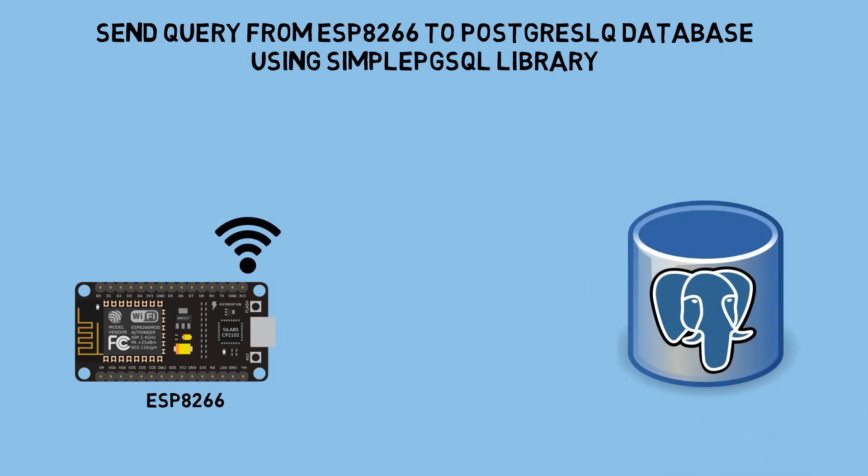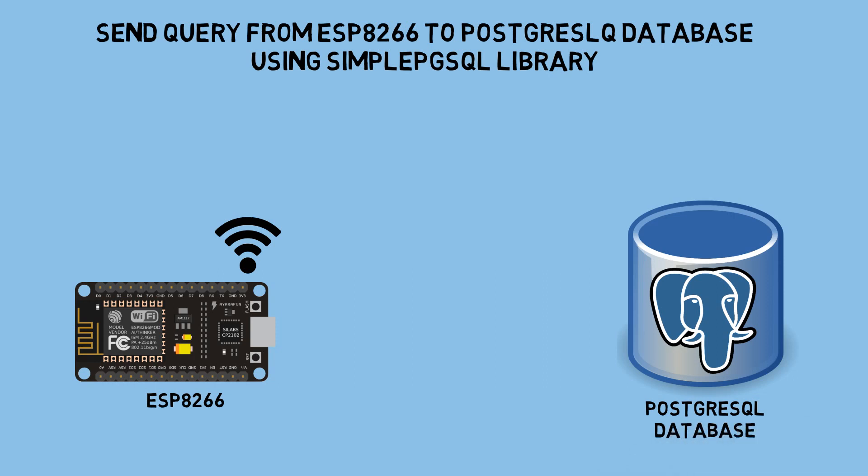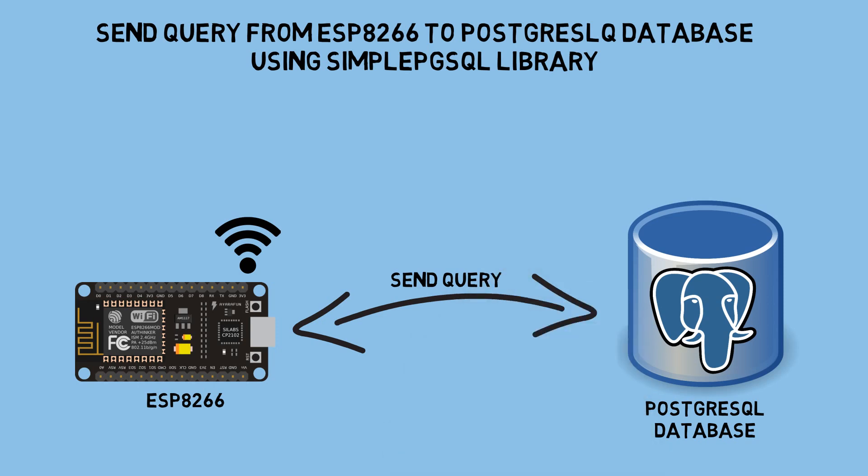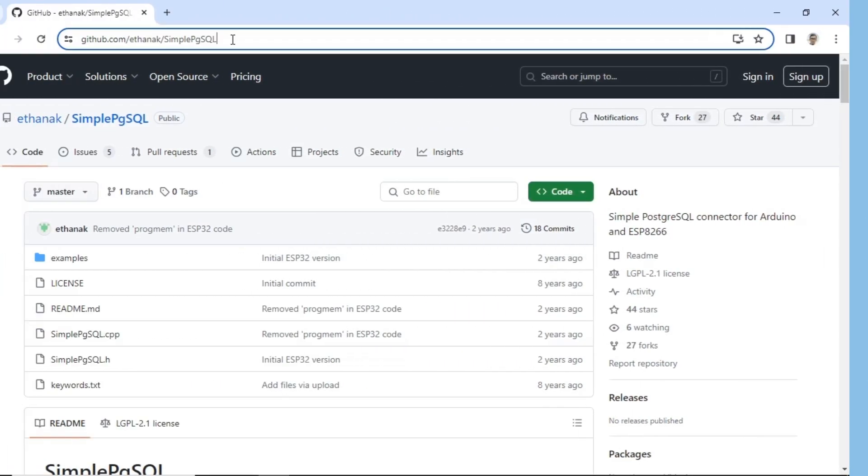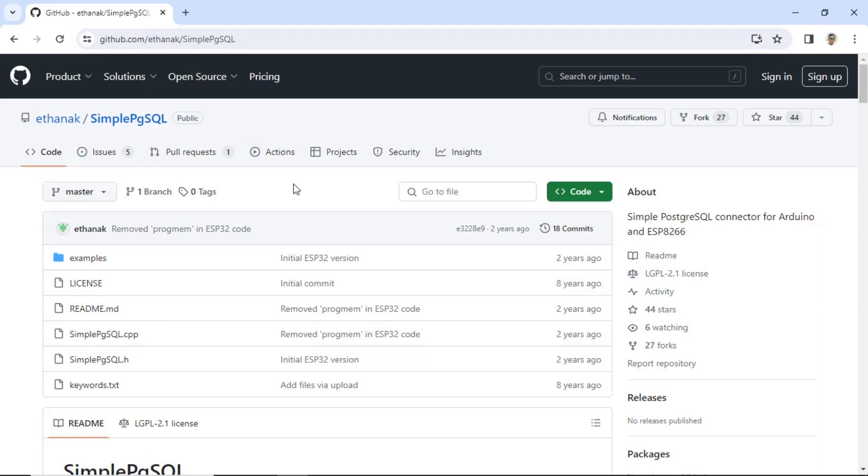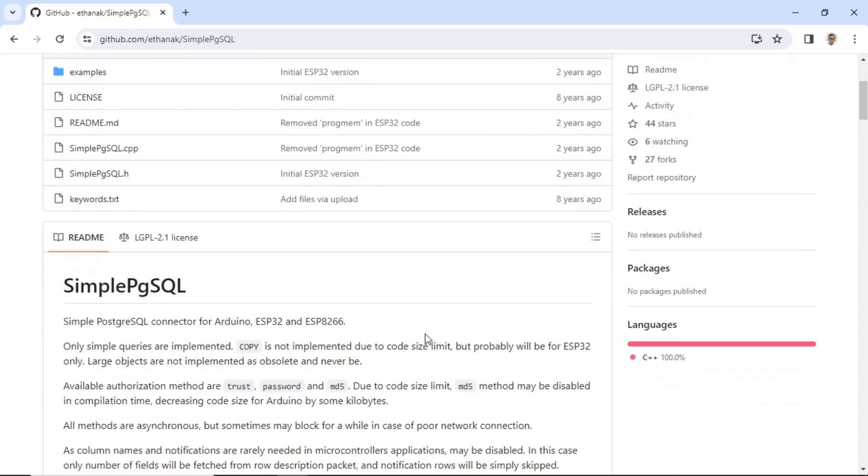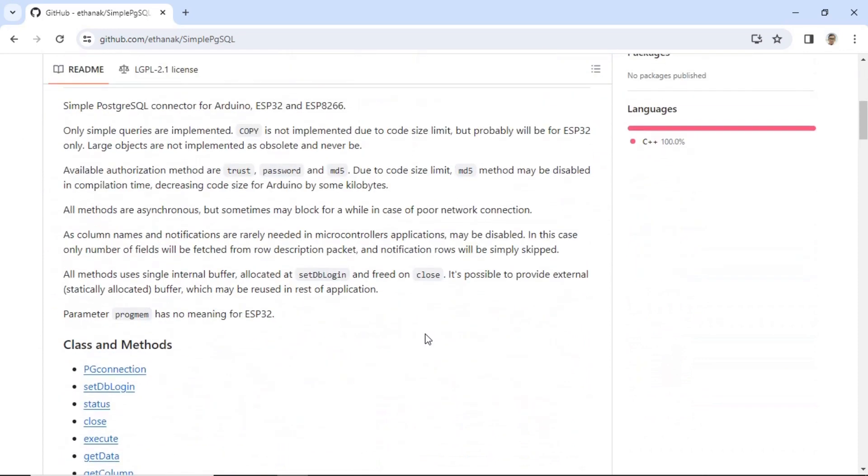From ESP8266 that is connected to a Wi-Fi network, I will send query commands to a PostgreSQL database, such as Select, Insert, Update, and Delete. To send these query commands, I'm using the SimplePgSQL library. Feel free to visit its GitHub page for more detailed information on how to use this library.